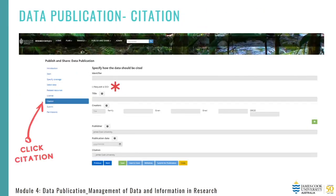The next section is the citation tab. This is where you can request a DOI — a digital object identifier. A DOI is used to permanently identify a document and link it to the web. Think of it like a tax file number for the document you're citing: it will always refer to that document and only that one. While a web address or URL might change, the DOI will never change. You can have a DOI for open or conditional access, as long as access is possible, and you must apply a license for conditional access, as these conditions will apply if access is granted.